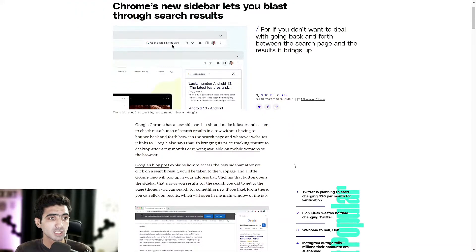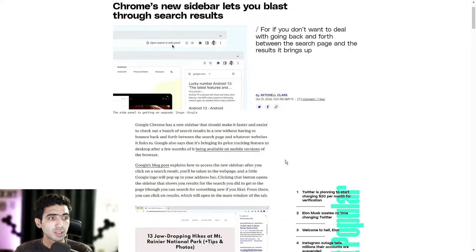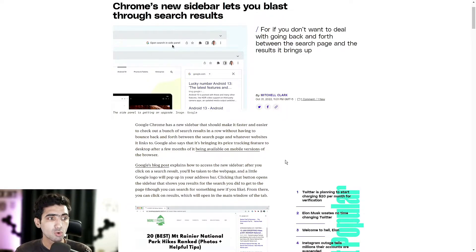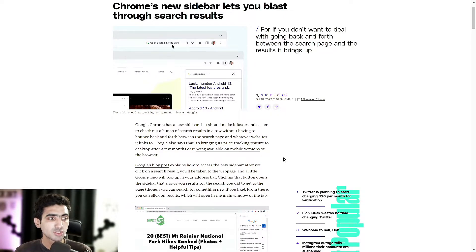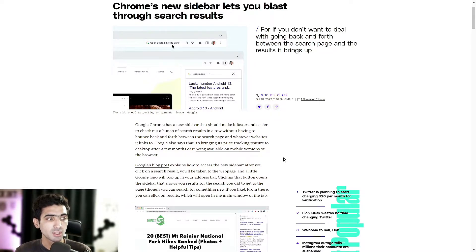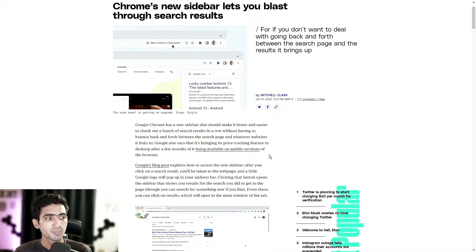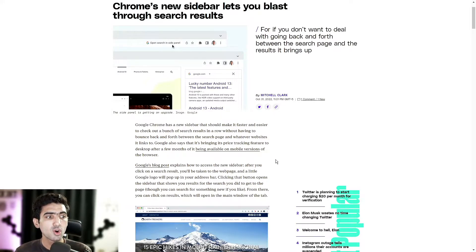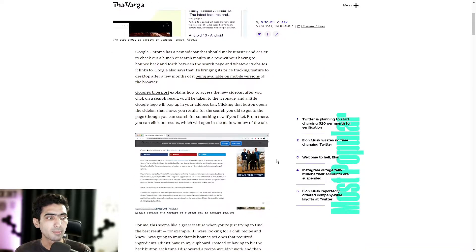Google's blog post explains how to access the new sidebar. After you click on a search result, you'll be taken to the webpage and a little Google logo will pop up in your address bar. Clicking the button opens the sidebar that shows you results for the search you did to get to the page, though you can search for something new if you like. From there, you can click on results which will open in the main window of the tab.